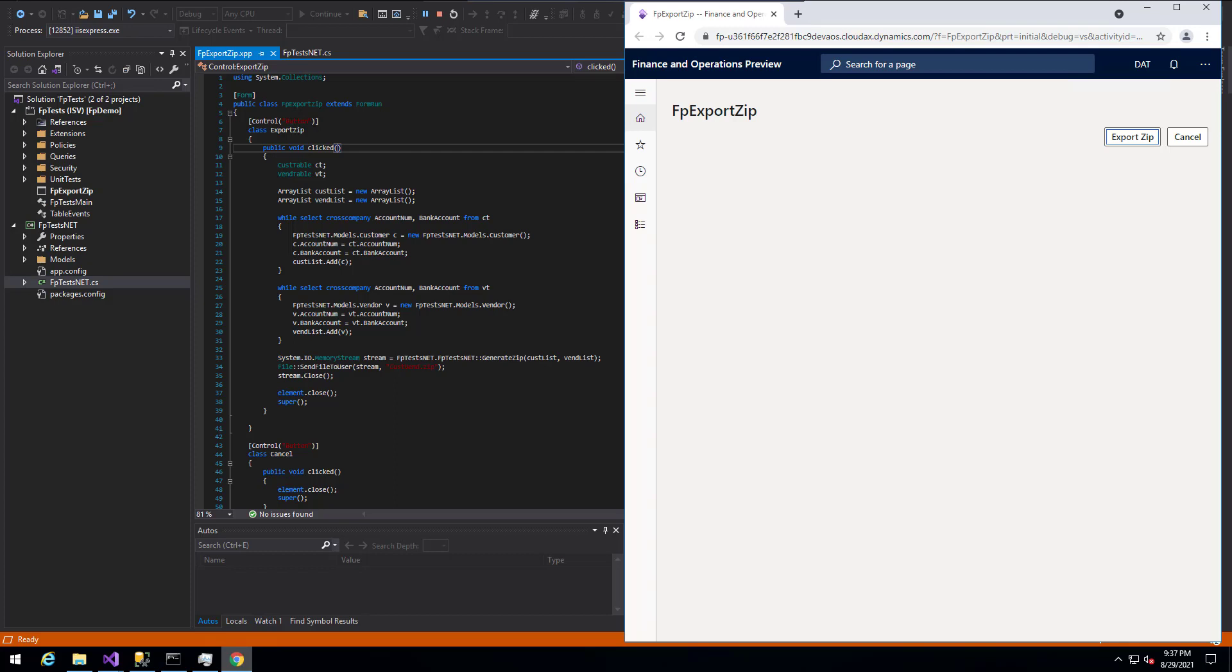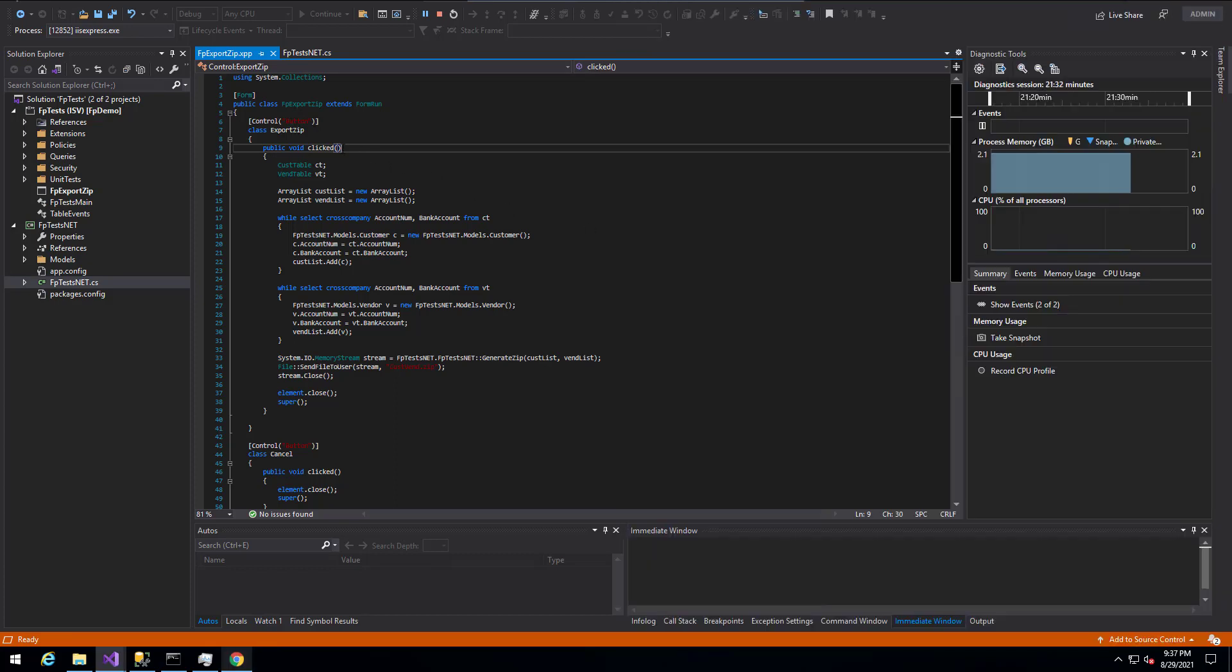In my test scenario, I wanted to grab all of the customers and vendors from a particular environment, write them to a CSV file, and then store them within a zip file to download for an end user. I first created a test form that had an export zip button.